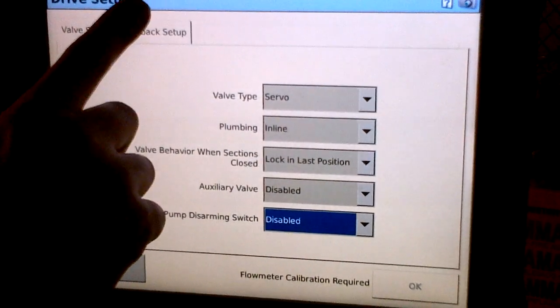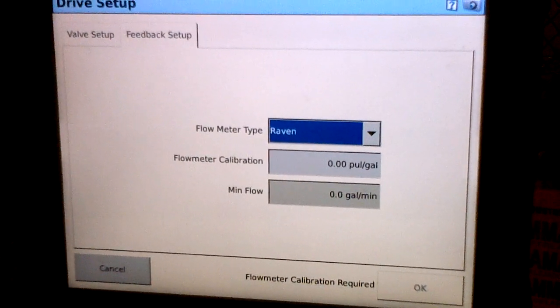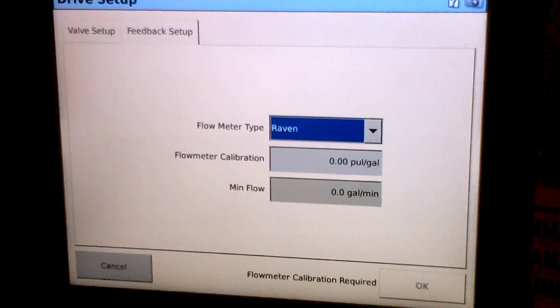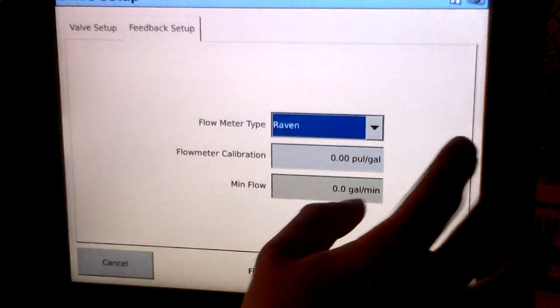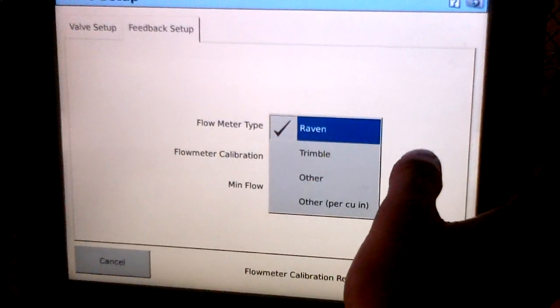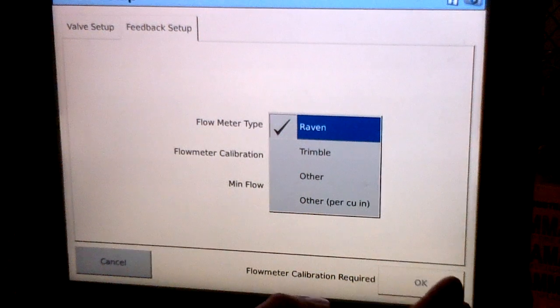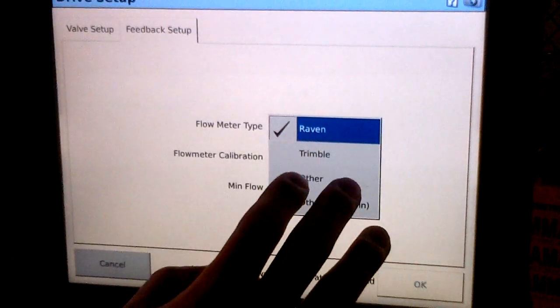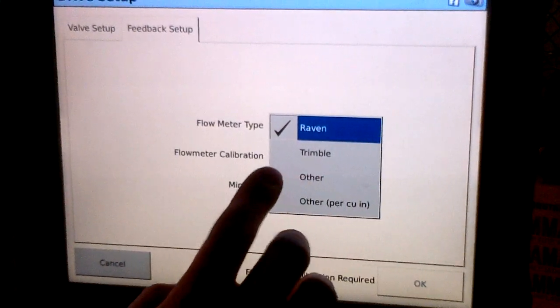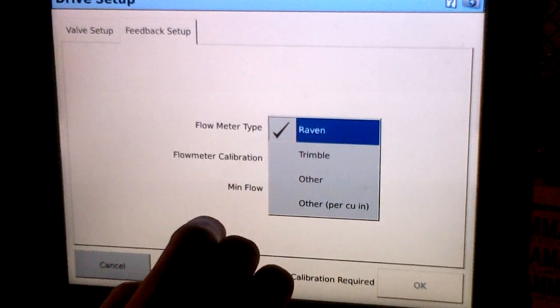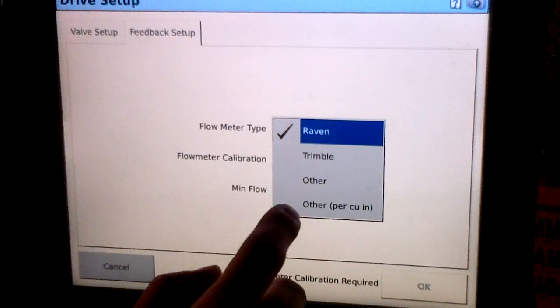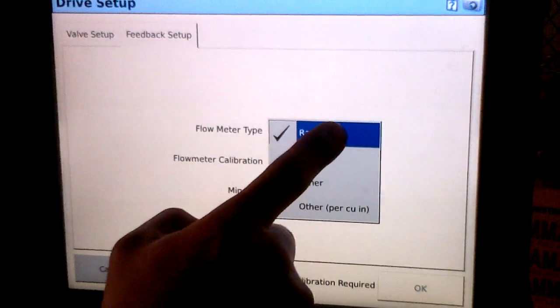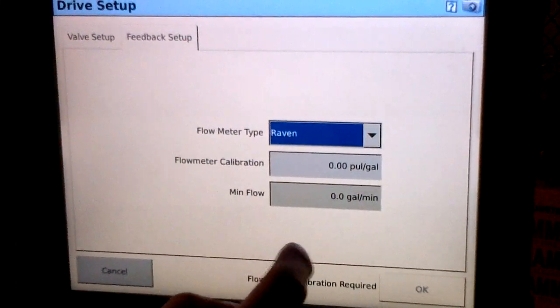We'll enter the feedback setup. In this screen we're going to select what type of flow meter we have installed, whether it be Raven or other. Other will be selected if you have a Hineker flow meter or any other make besides Raven. Ours is Raven, so we'll go ahead and select that.